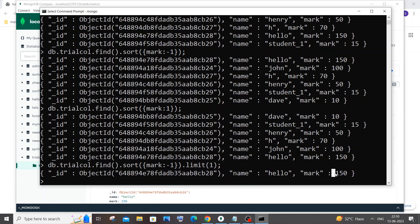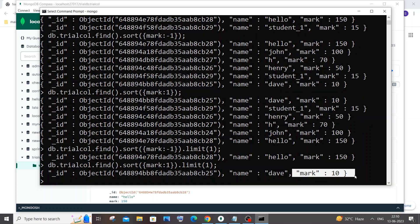If I hit enter, here you can see I'm getting the maximum value which is mark 150. And if I use this exact same query and change minus one to just one, we sort in ascending order - smallest to highest - so with limit one we get the first document, which is mark 10. That is how you find the smallest and the largest value.